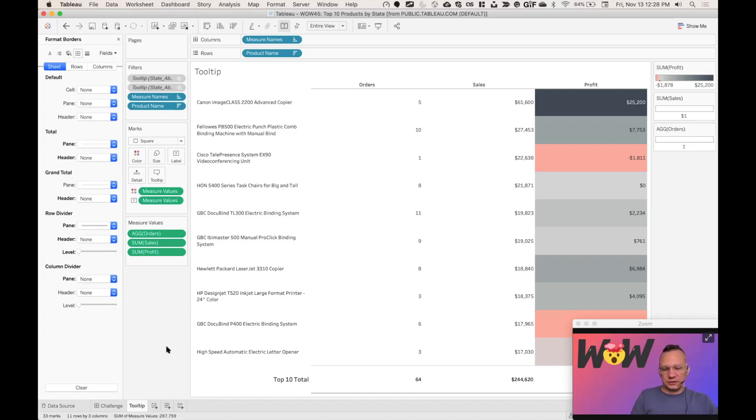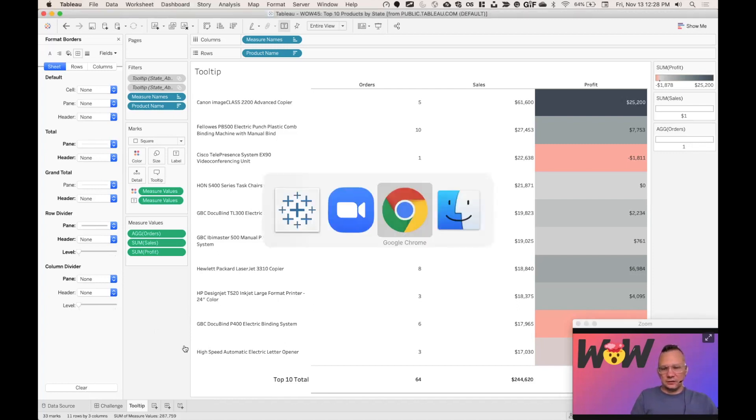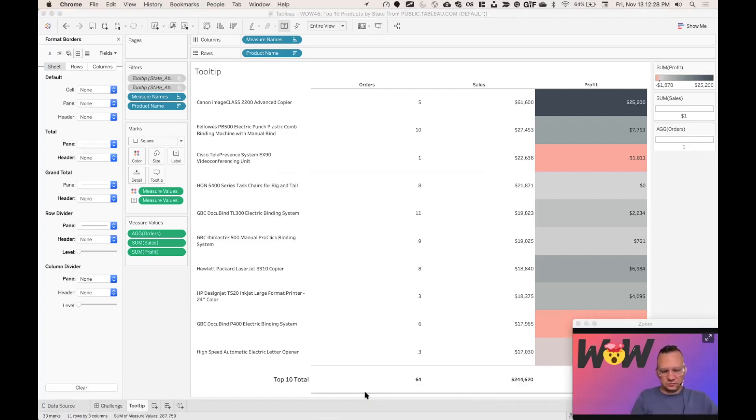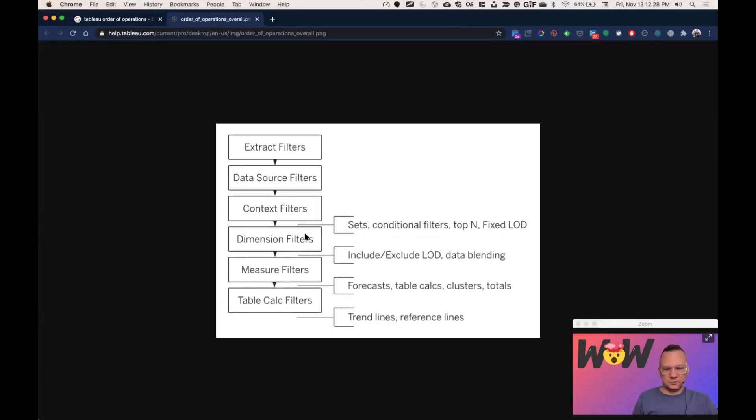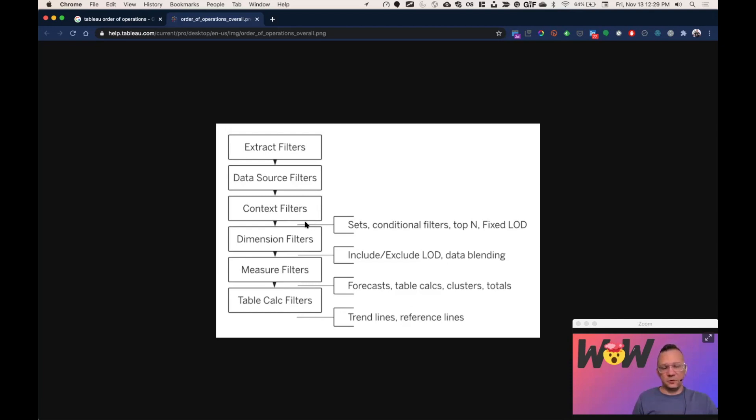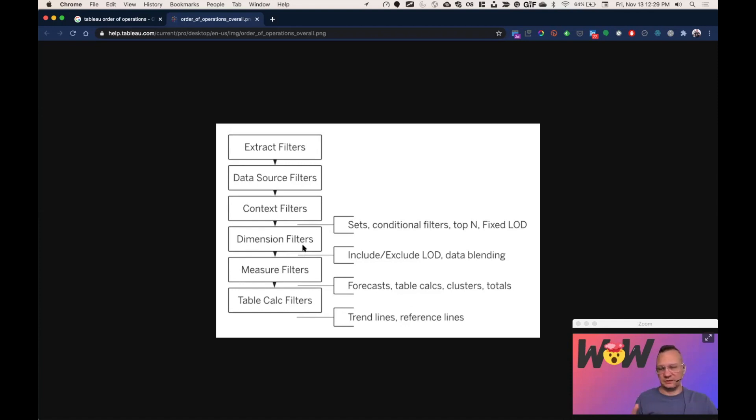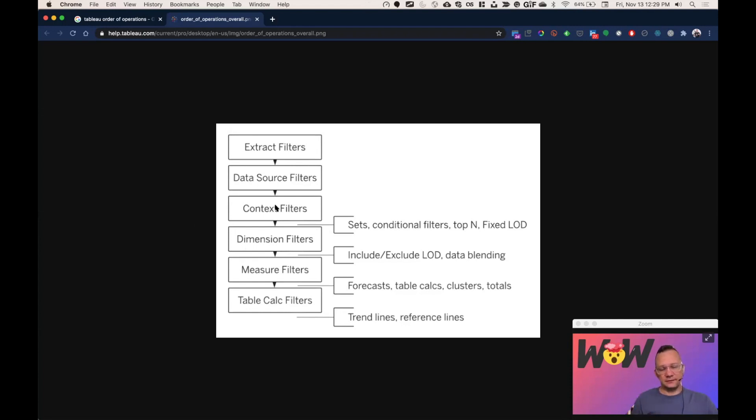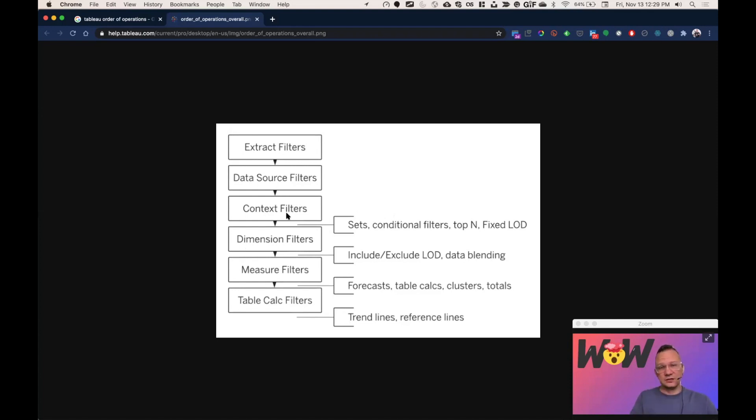So if we look at, as you can see sets, conditional filters, top ends happen right here before, by default, before dimension filters. And in our viz in tooltip state is a dimension filter. So we're going to filter the top end and then we're going to filter the state, but that's not really what I want to do. So by taking your dimension filters and adding them into context, dimension filters will happen first. Context dimension filters will happen first. Then we'll do my top 10 filtering. So that's a little bit of how you can manipulate and understand the Tableau order of operations in order to do that.